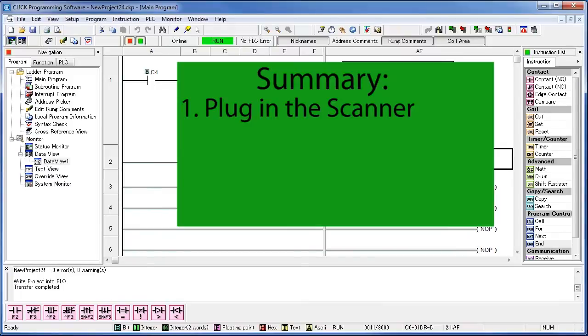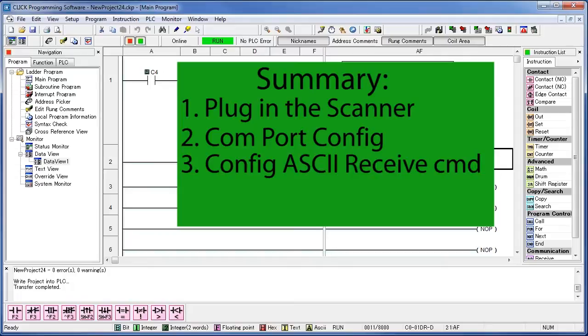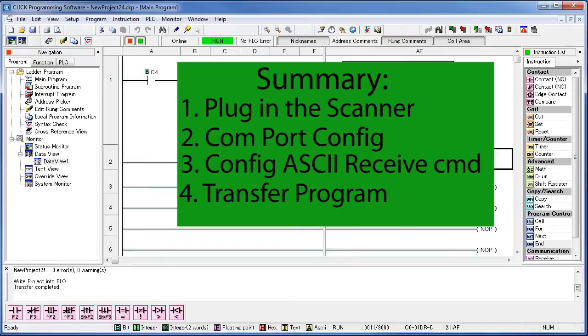Step 1. We plugged our scanner in. Step 2. We configured our serial port. Step 3. We configured an ASCII receive command. Step 4. We transferred our program to the PLC. I don't think you can get it any easier than that.